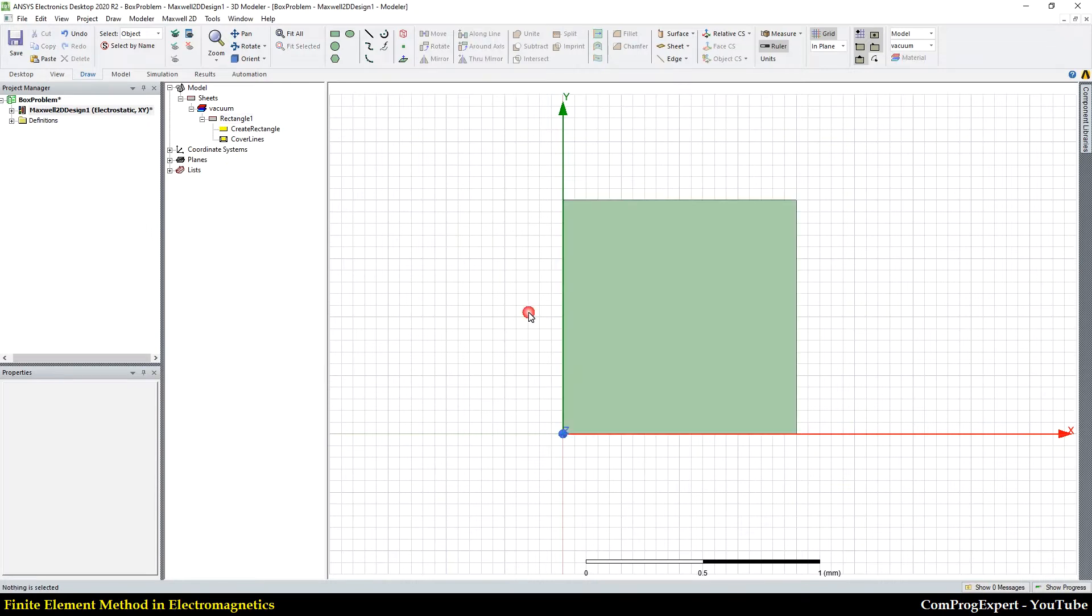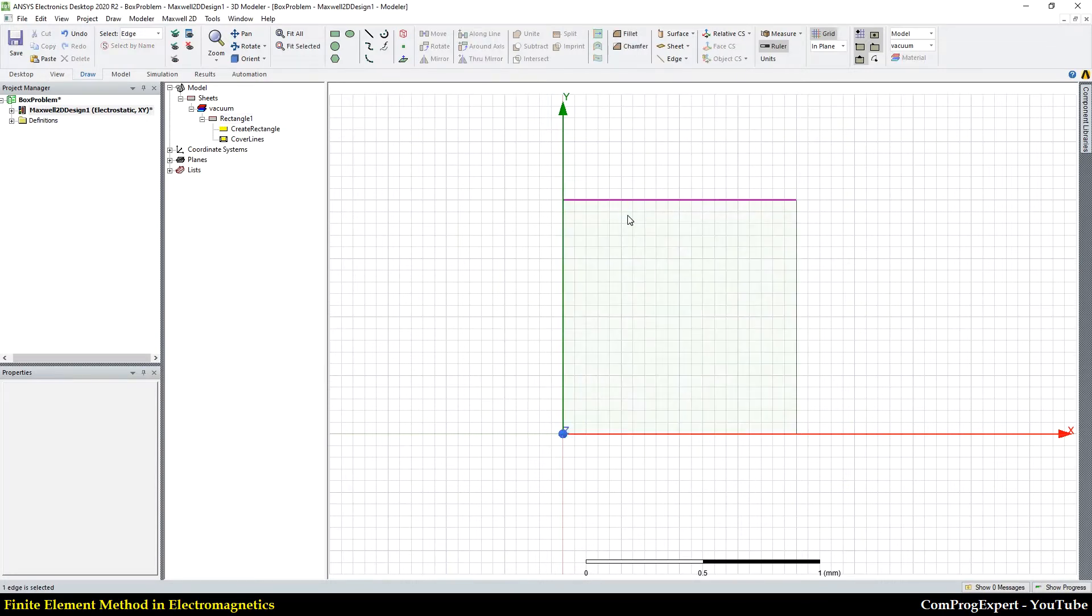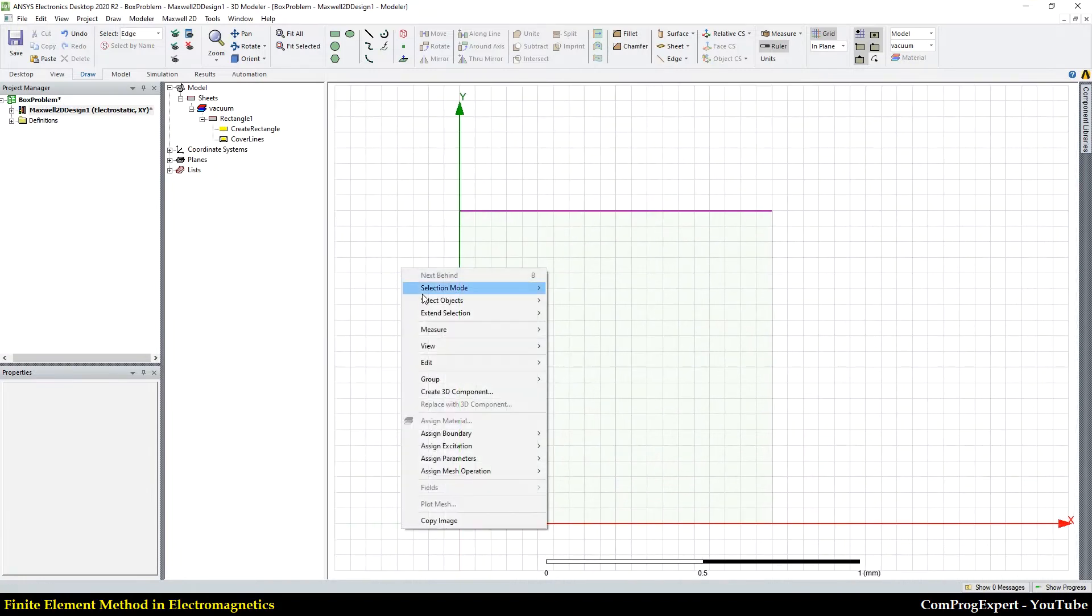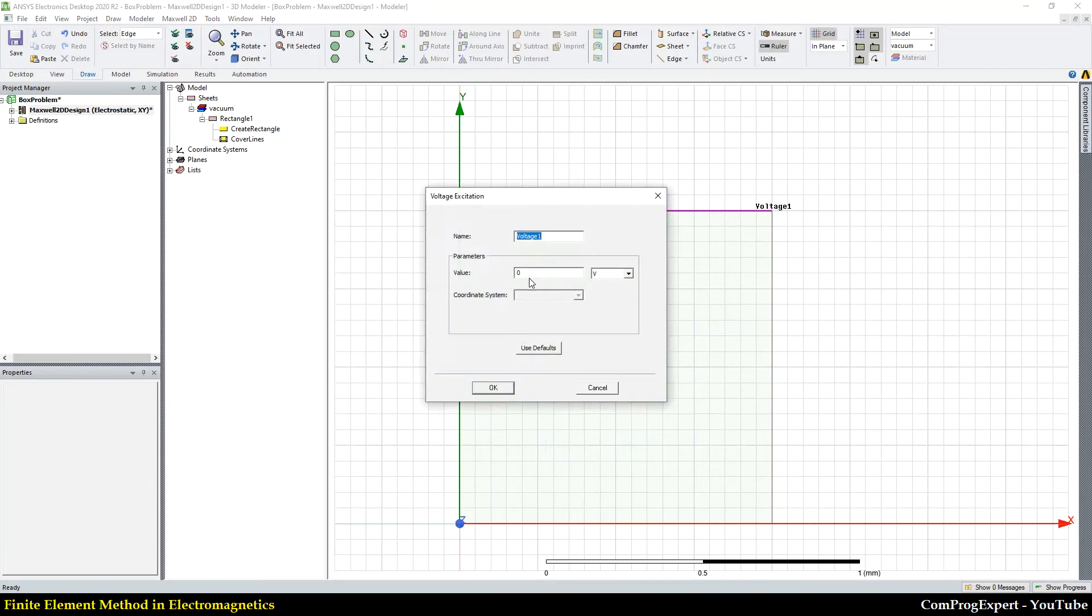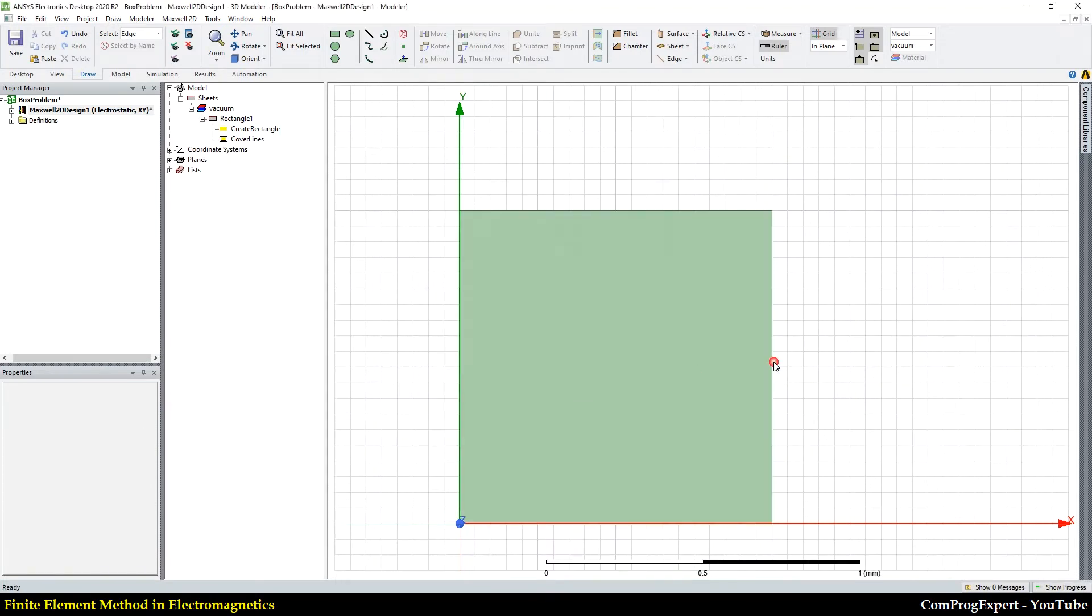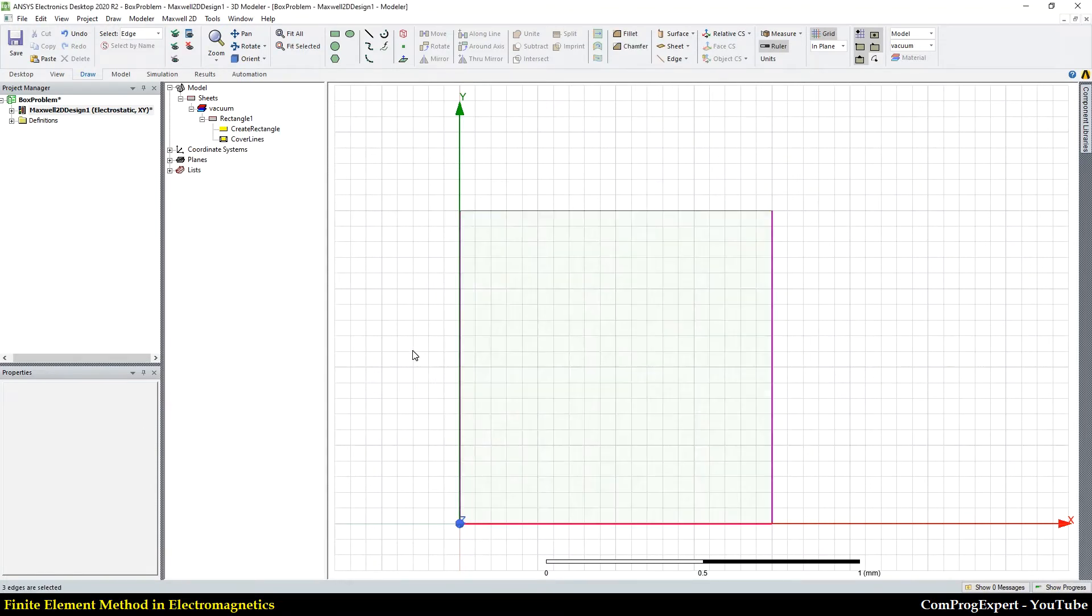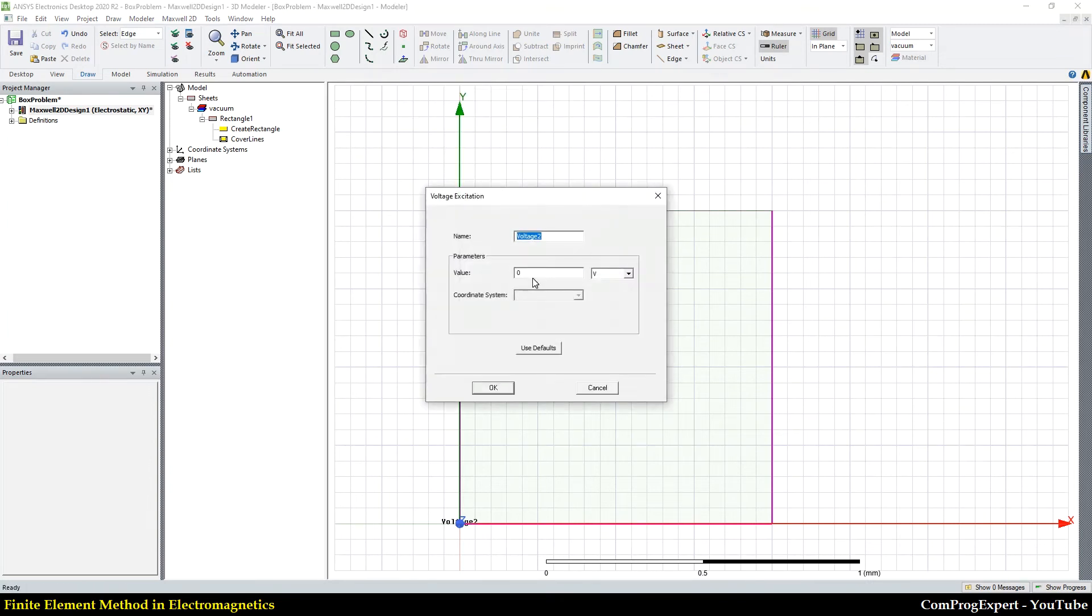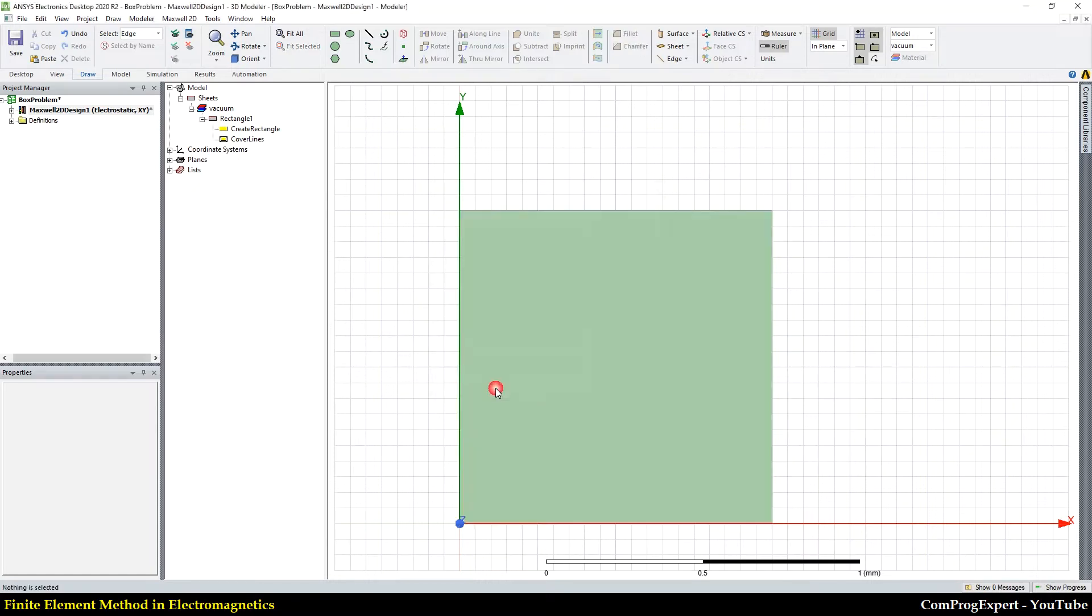I press E on my keyboard and here I apply a voltage, a fixed voltage. This is one volt. I select these three edges and apply excitation voltage, the voltage of these edges are equal to zero.